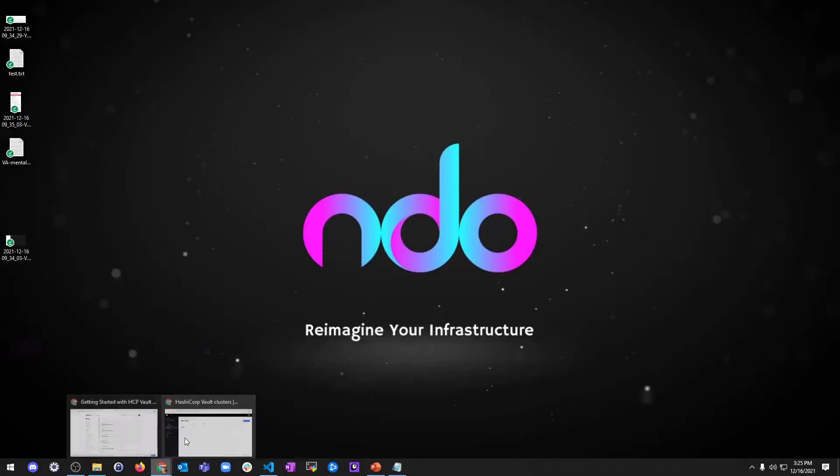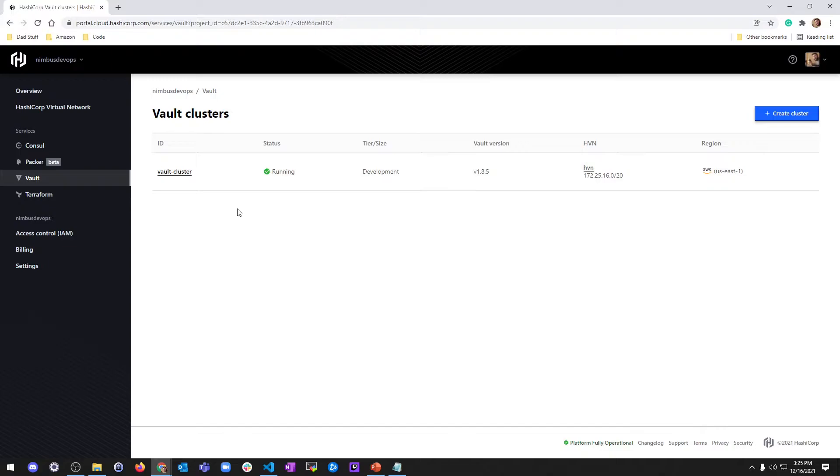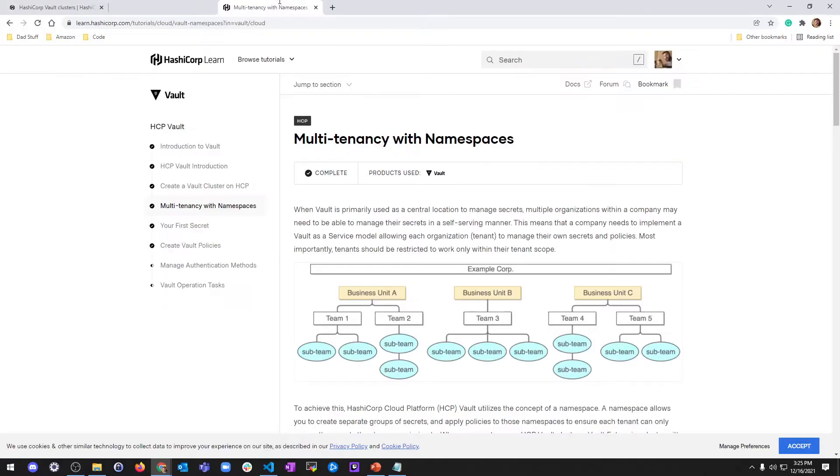Hey, what's up? It's Jake from Nimbus DevOps, and we're going to be picking up where we left off with HashiCorp Vault, looking at multi-tenancy with namespaces inside of your Vault cluster. Last time, we just set up a Vault cluster, and we want to talk about multi-tenancy with namespaces.